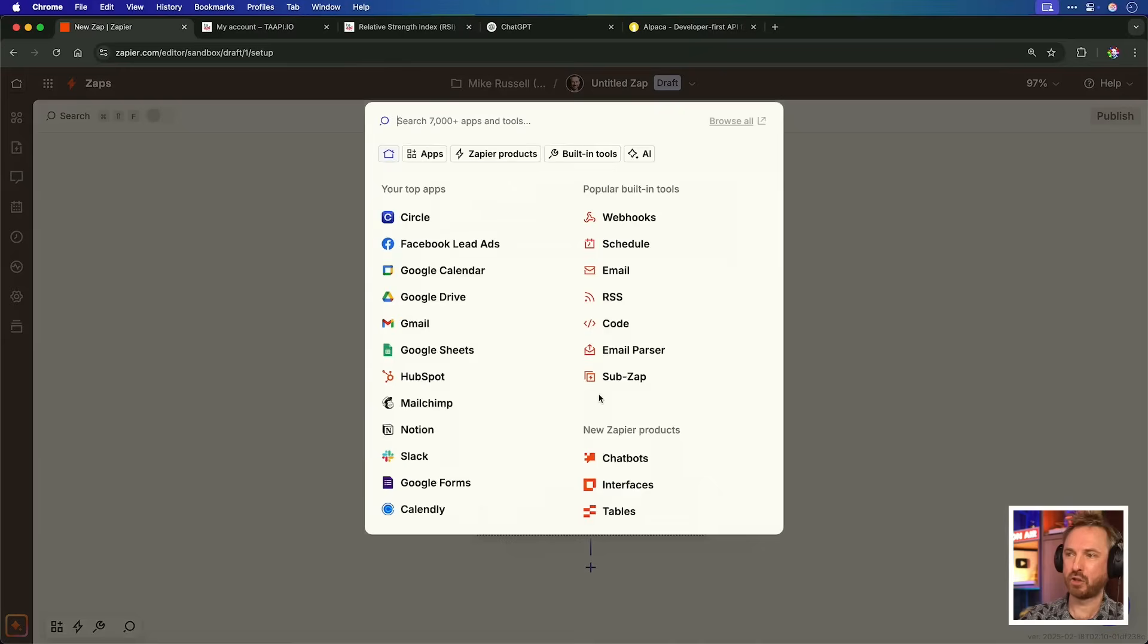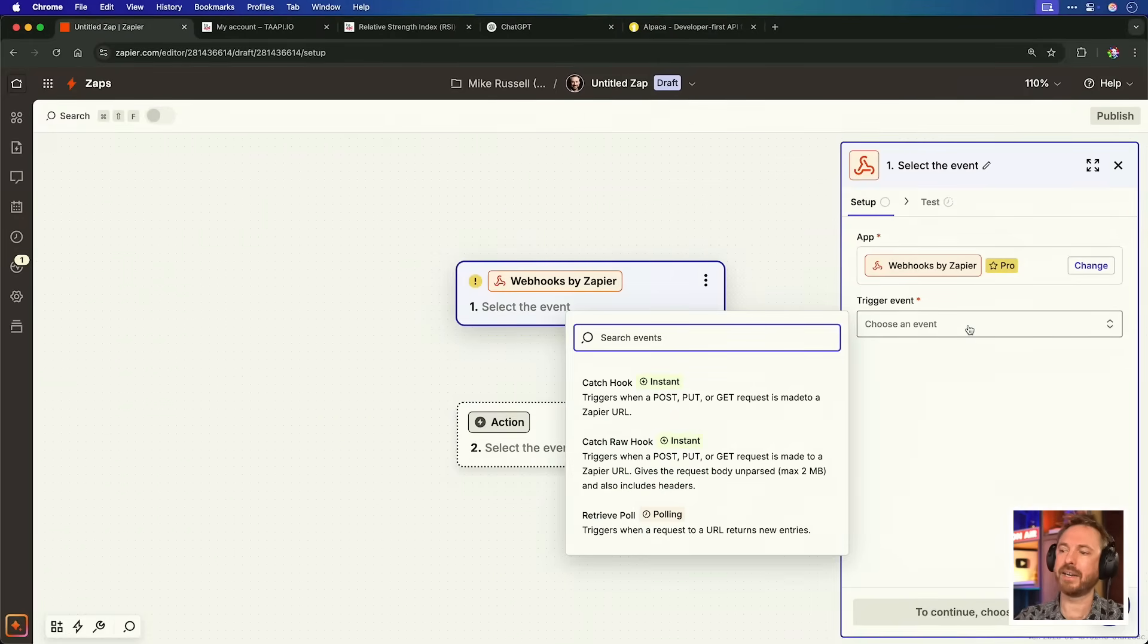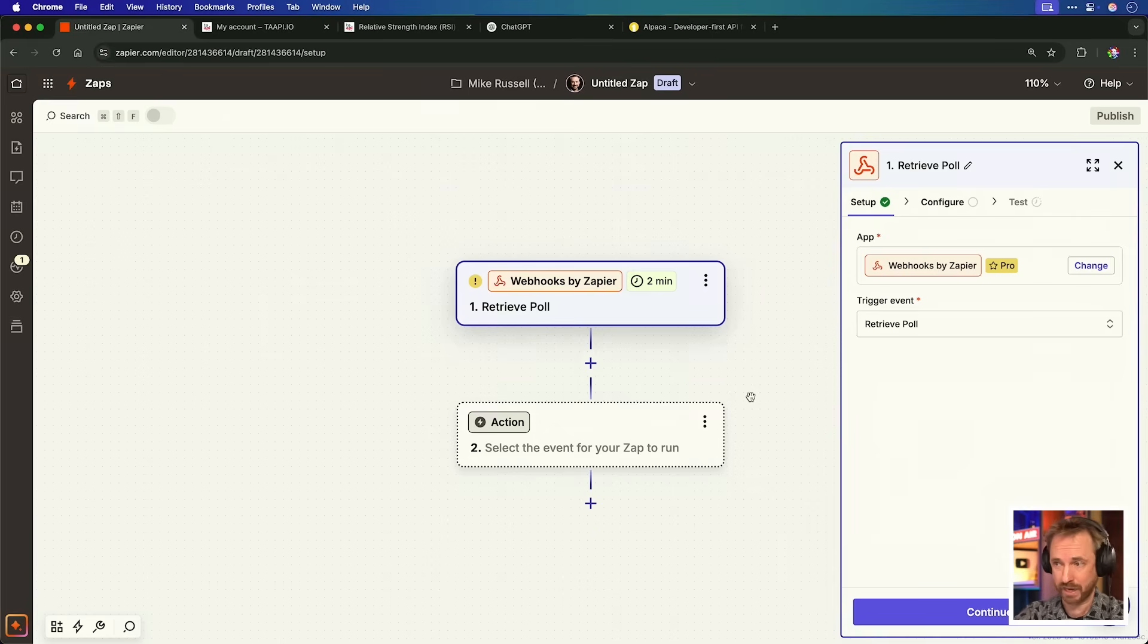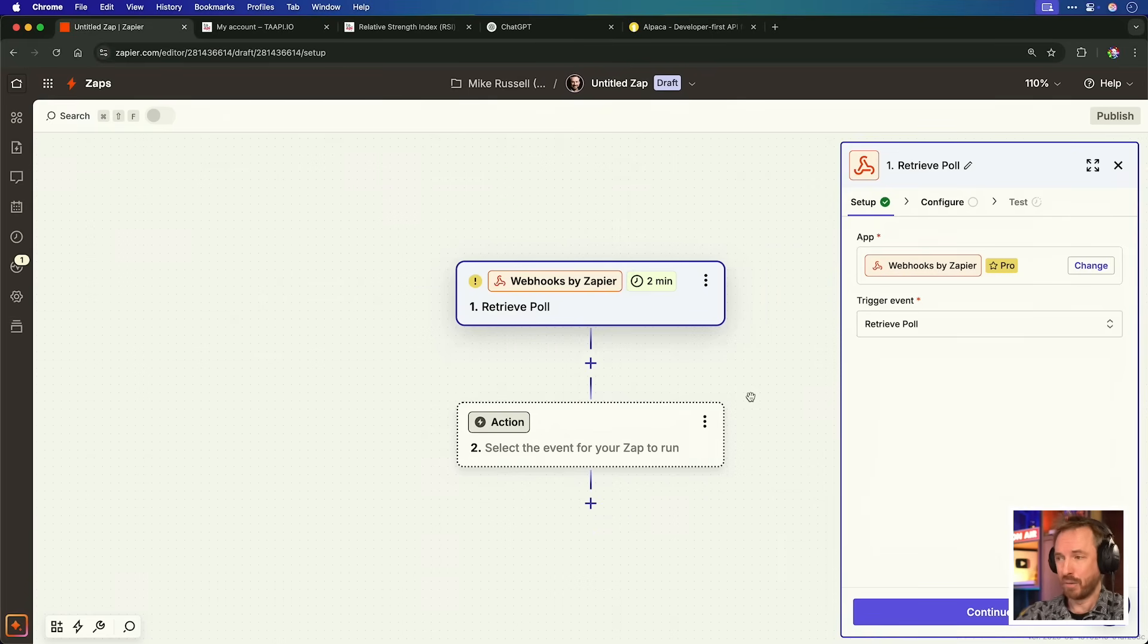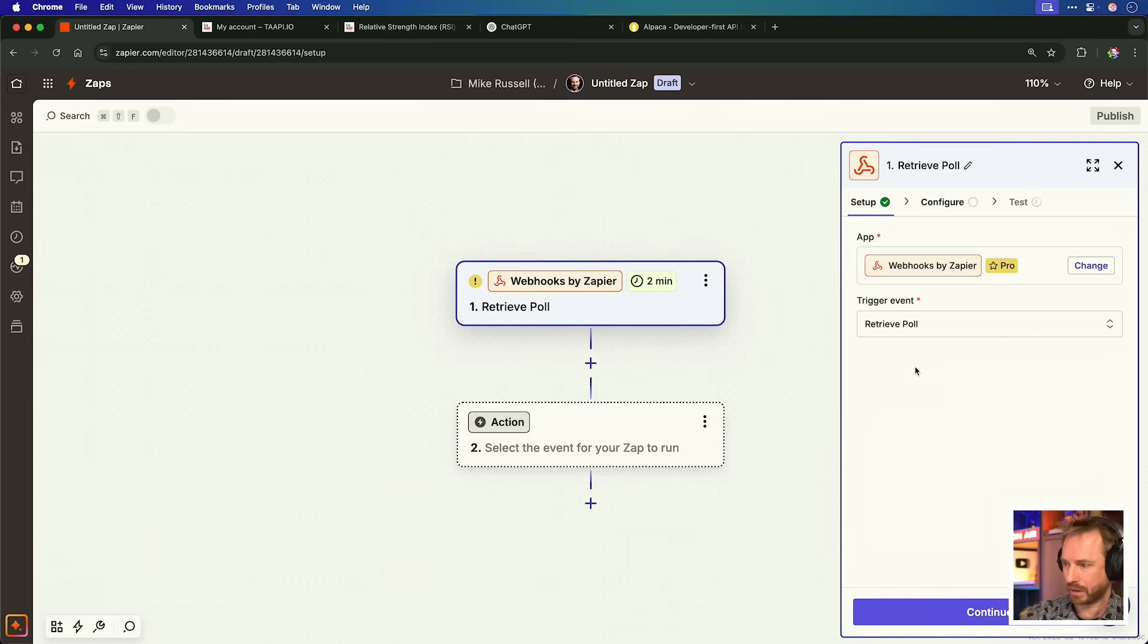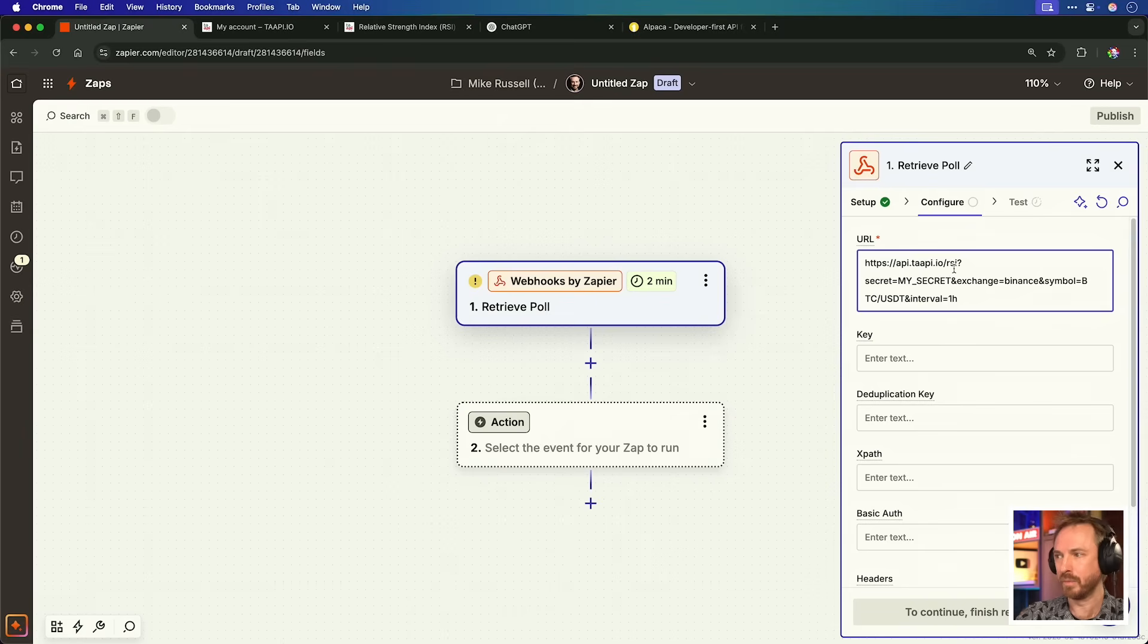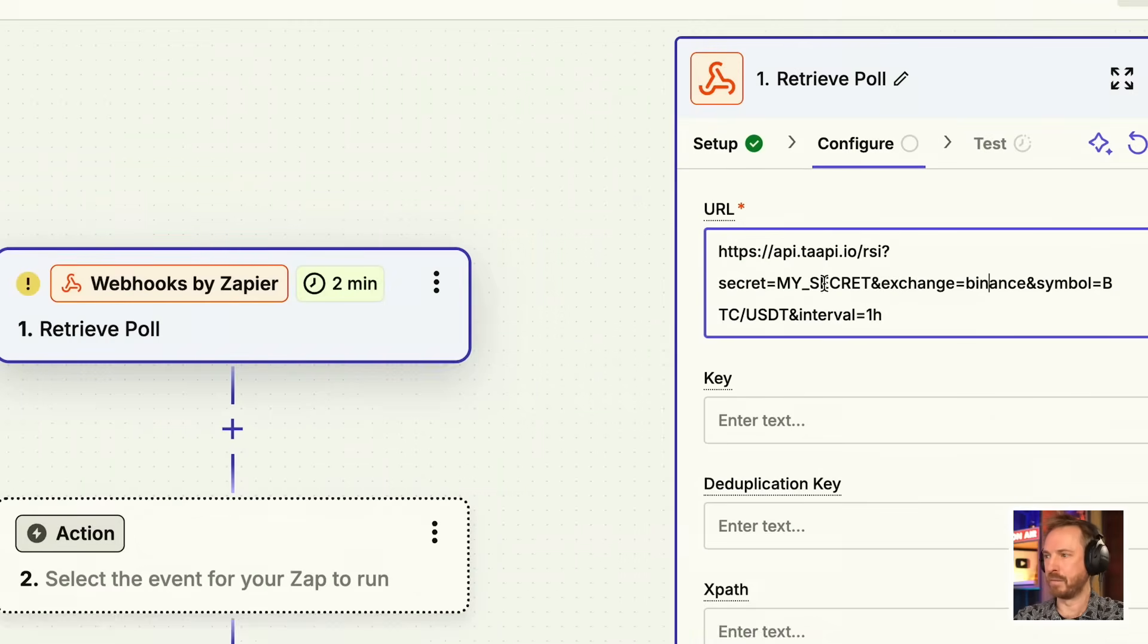So, let's do that. And for the trigger, we're going to go for a webhook here. You'll also notice it's a feature available to pro accounts. For the trigger event, I'm going to go for retrieve poll, and this will execute every two minutes when I'm upgraded to a pro account. If you're on a free account, it'd be every 15 minutes. So, you really can trade with signals in real time here. Let's click continue. We'll paste in that URL we copied from taapi.io. Now, for my secret, we put in our API key.